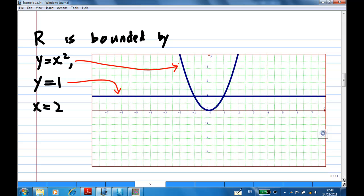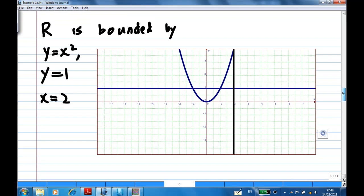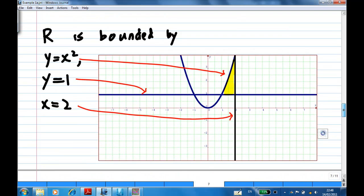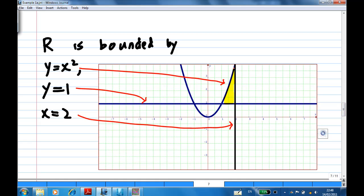Next, I'm going to draw the line x equal to 2, which is a vertical line. The region R is bounded by these three curves: y equal to 1, x equal to 2, and y equal to x squared. So this is the region R — the shaded one. The yellow part is the region bounded by y equal to x squared, y equal to 1, and x equal to 2.